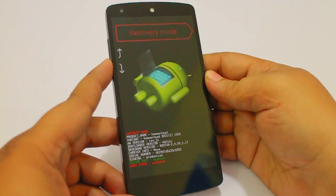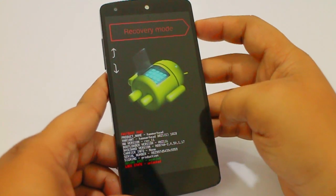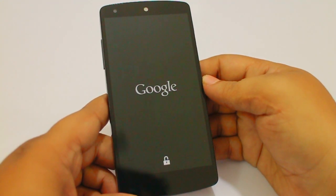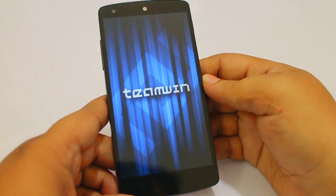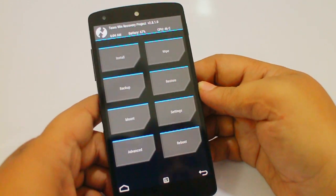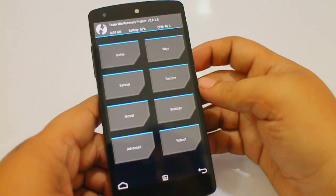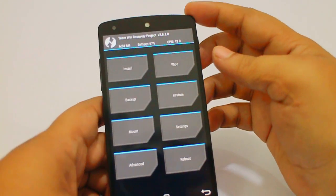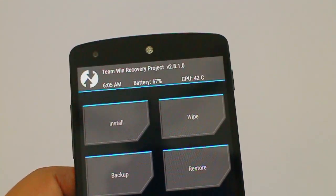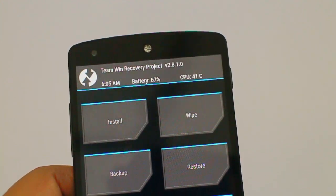Now just select the recovery mode and press the power button, and you can see you will be taken into your recovery mode. I'm running TWRP recovery and I have the latest version — TWRP version 2.8.1.